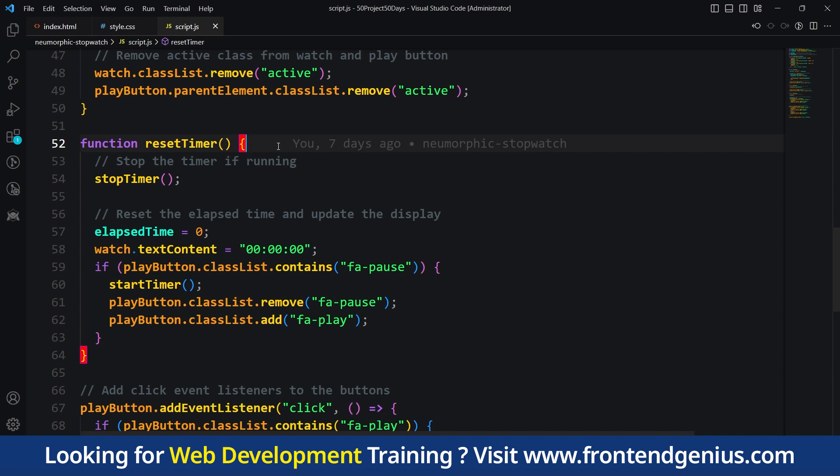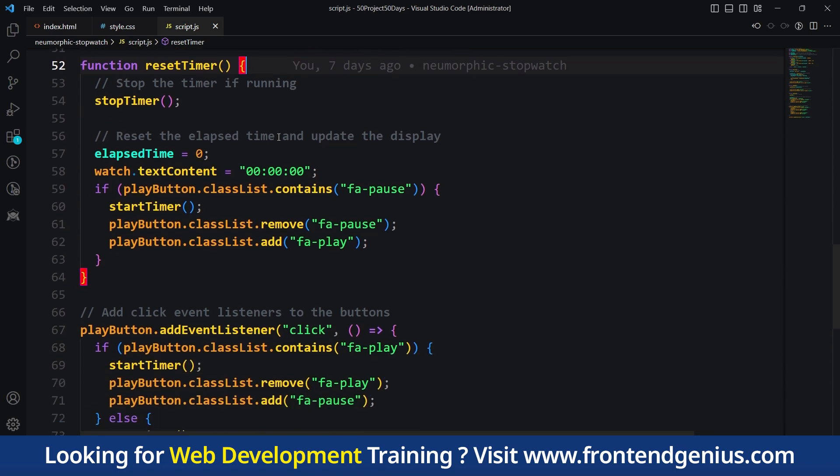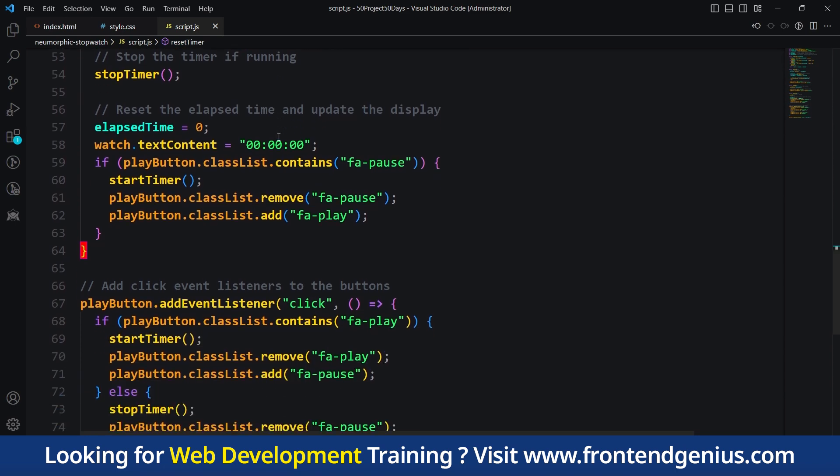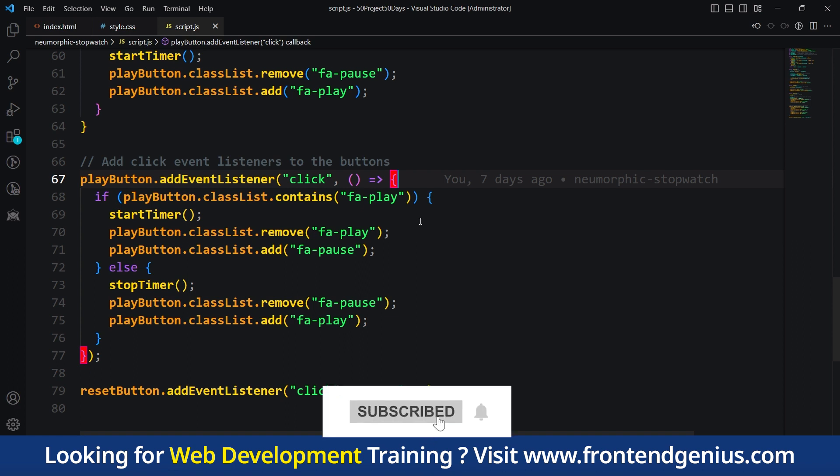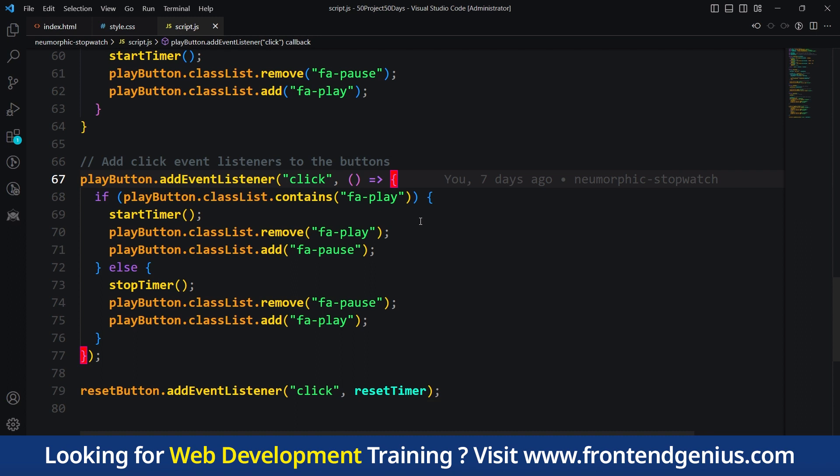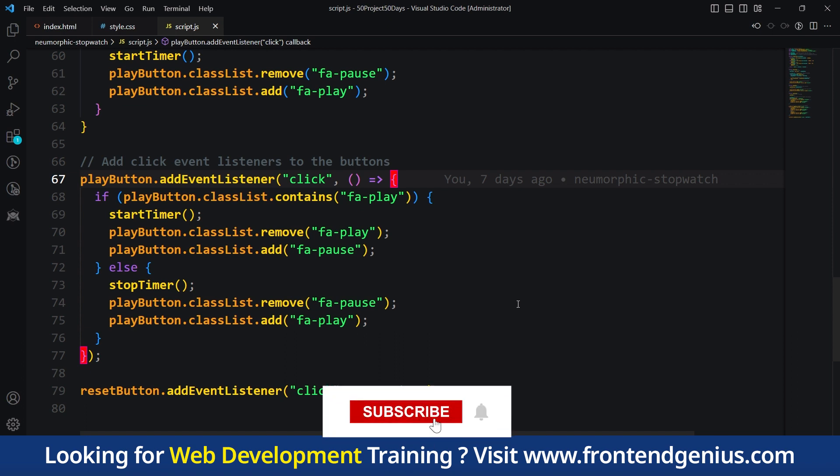Then we have the button click listeners. We add click event listeners to the play and reset buttons. When the play button is clicked, we check its current state. If it's in the play state, we call the startTimer function, change the button icon to pause and start the timer. If it's in a pause state, we call the stopTimer function and change the button icon back to play. When the reset button is clicked, we call the resetTimer function, stop the timer if it's running, reset the elapsed time and update the display.